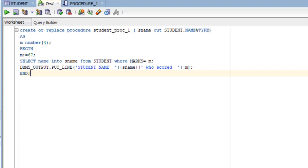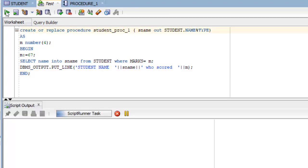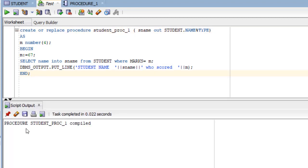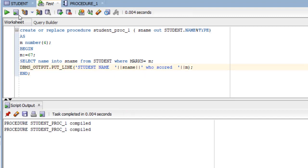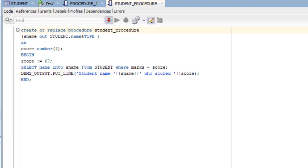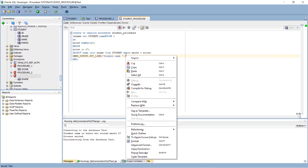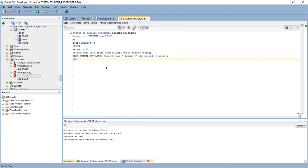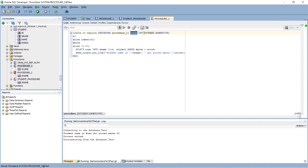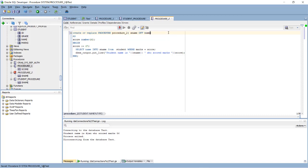And once this is done you can display the name. What we can do, student name who scored. And let's execute and see. Procedure is compiled.